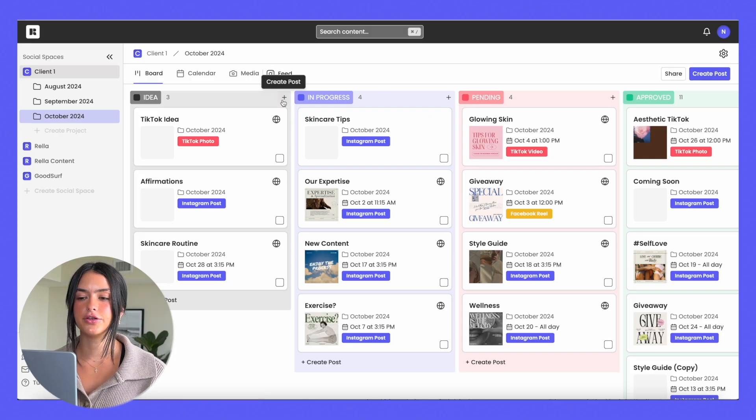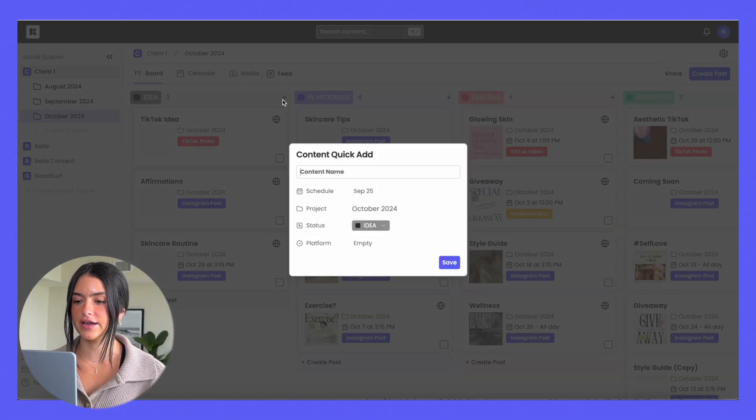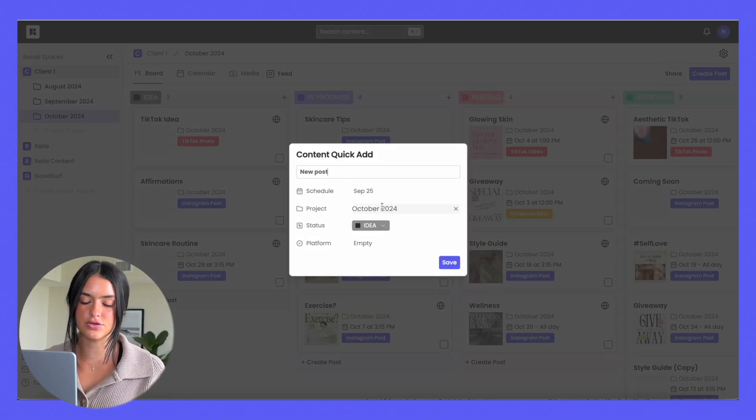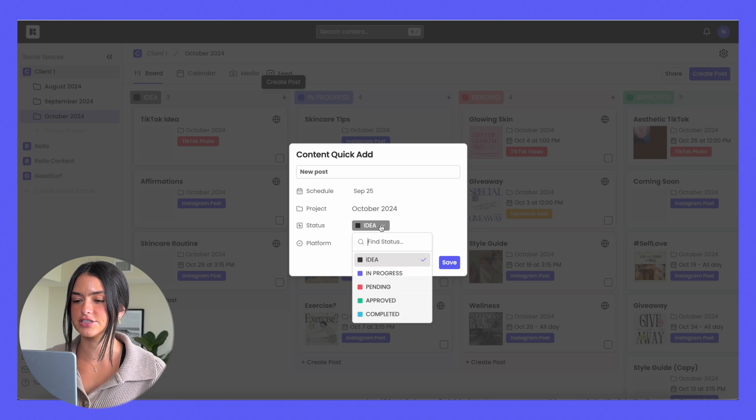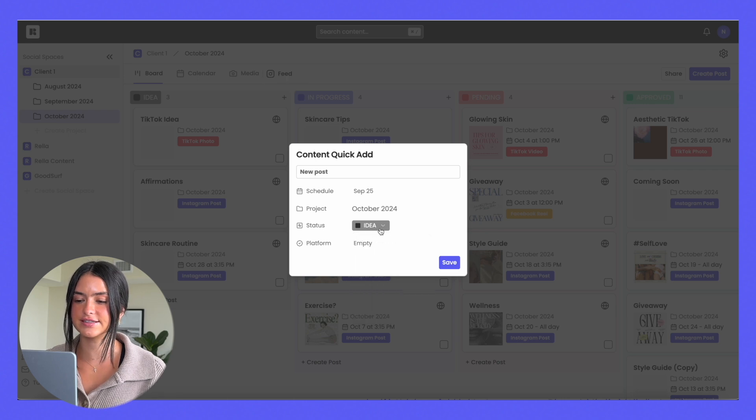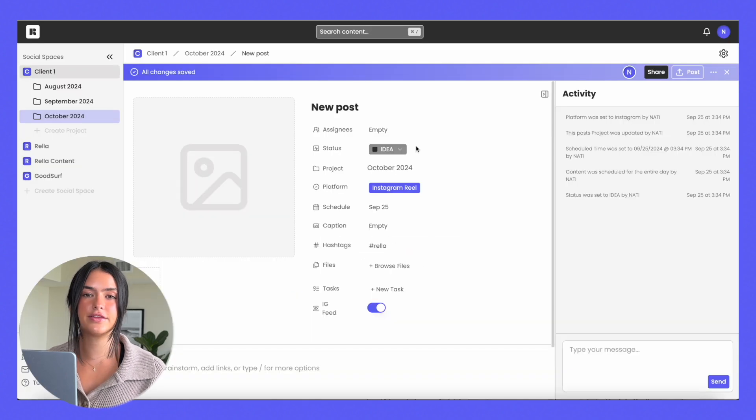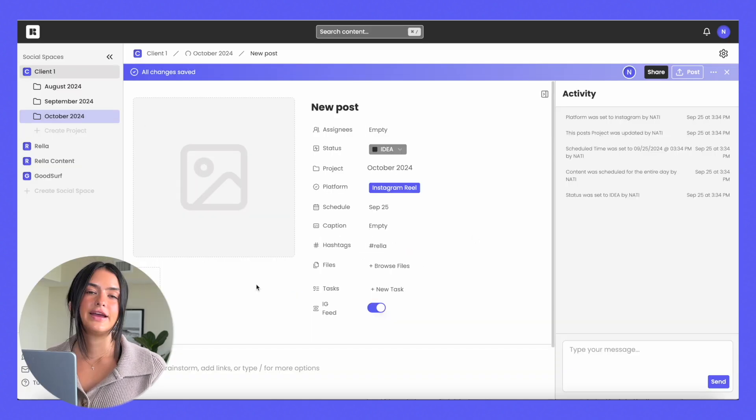On the Kanban board view, you can easily create a post, schedule it, assign it to a project, change the status, and add the platform. And then you can click into that post and expand on it.